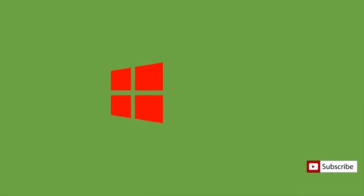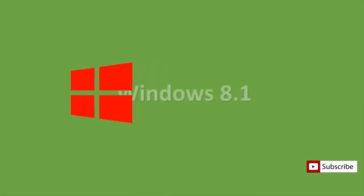Do subscribe to our channel for more upcoming tips and tricks videos on Windows 8.1.